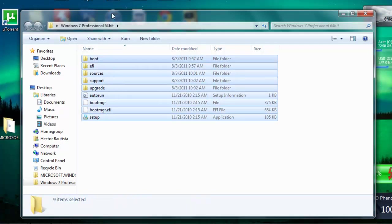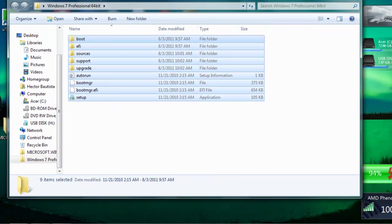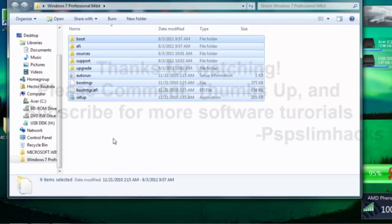So yeah, that's how you extract an ISO file into normal files, just by right-clicking and extract files using the program called WinRAR.